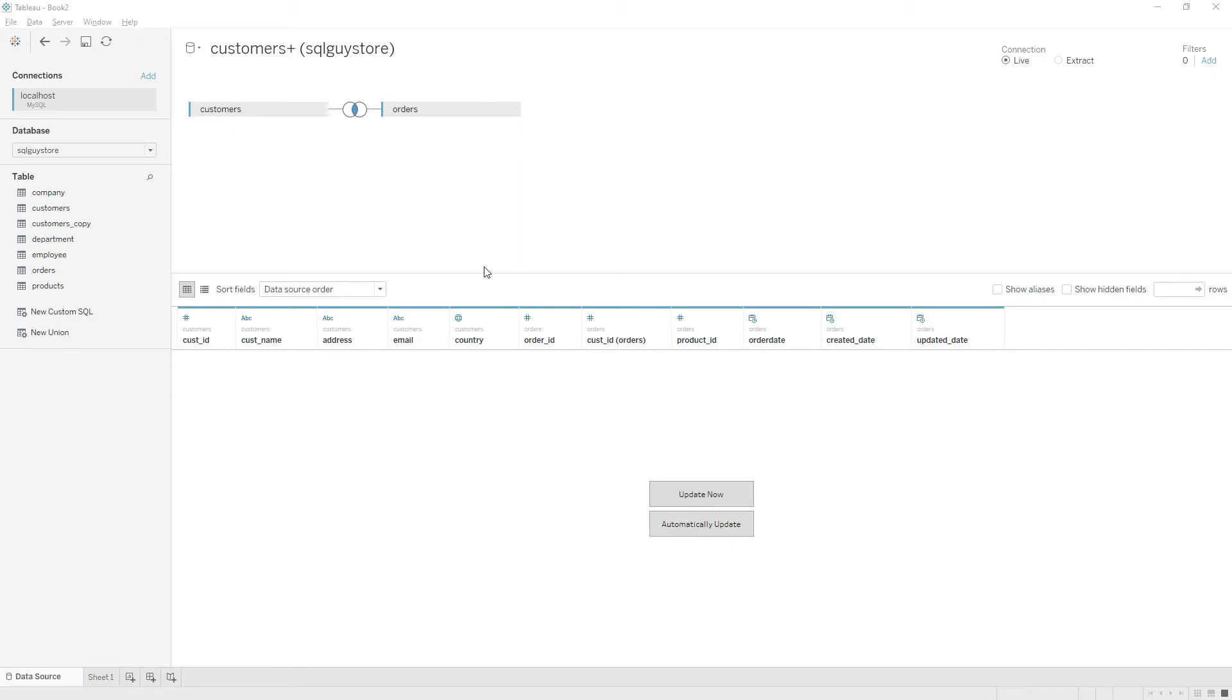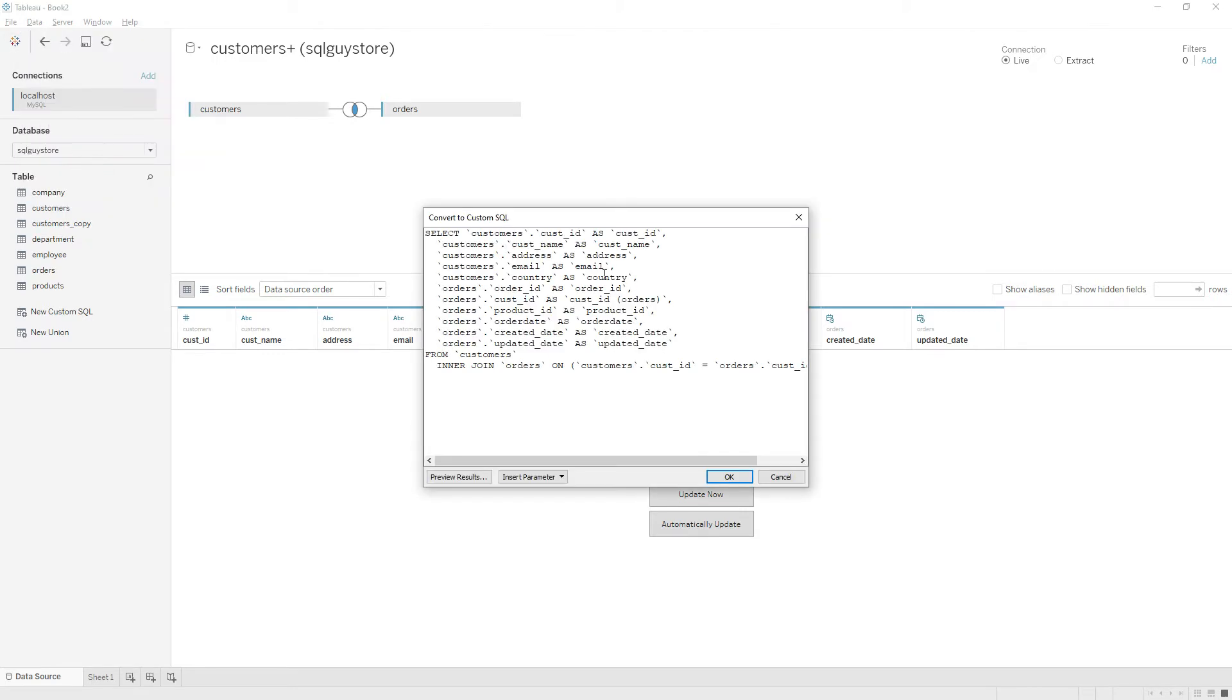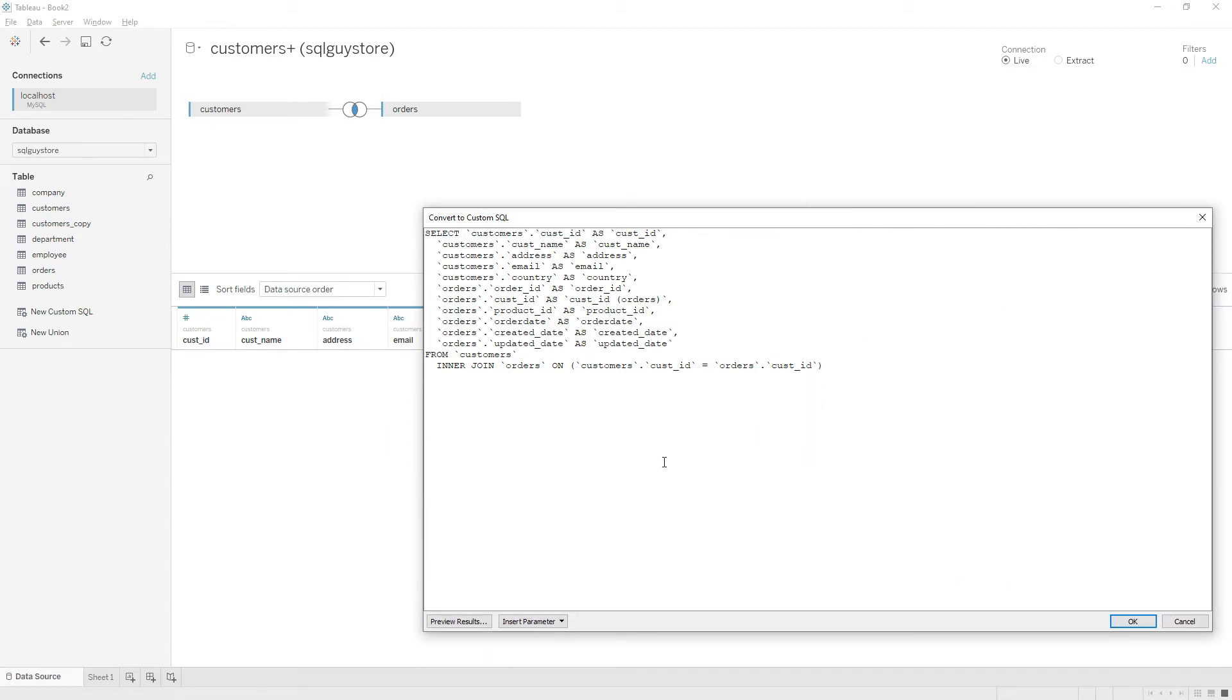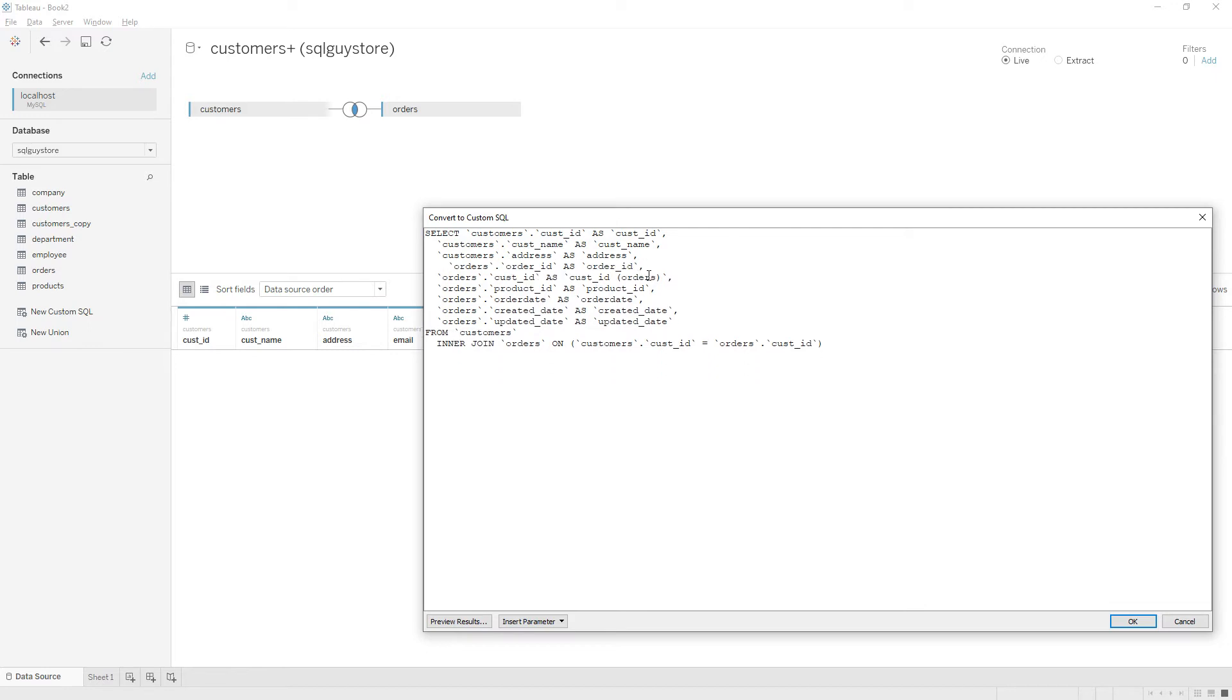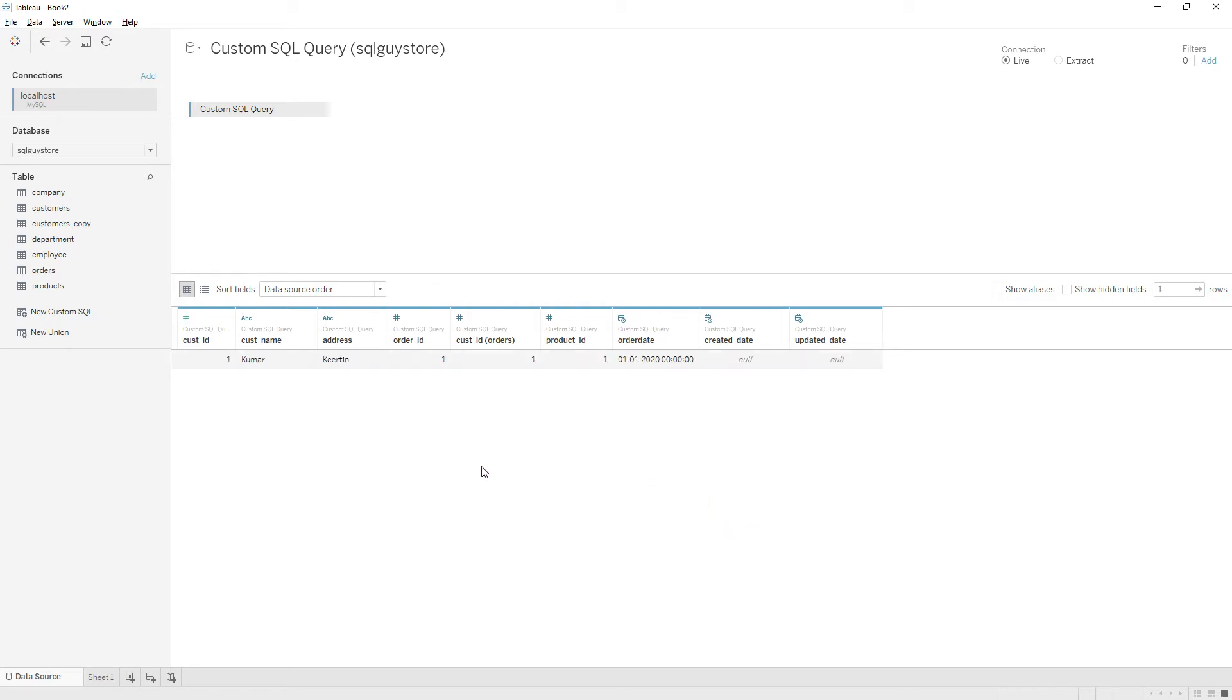To convert these joins into a custom SQL query, go to the Data and choose Convert to Custom SQL. From here you can edit this query and make changes to the select statement. For example, I don't want to bring customer email and country details into the system, I can just remove this and then click OK. Now if you see, we don't have those two columns in the data grid.